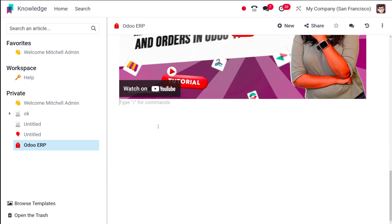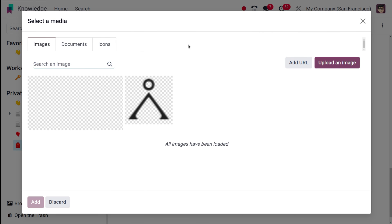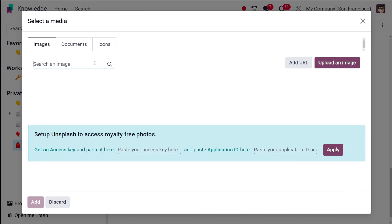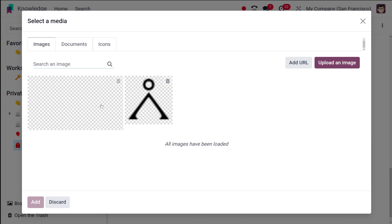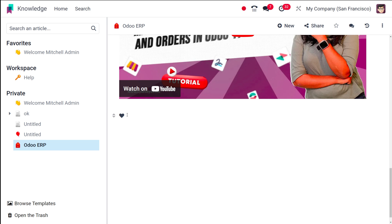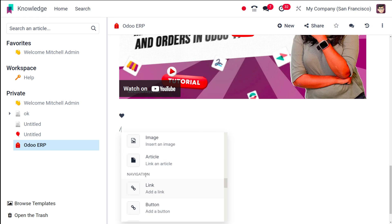There are other media options as well. If you want to insert an image, you can search for one here. You can also choose images from documents, or even insert icons. I'll choose an icon — and that's how you add an image or an icon. You can also link to an existing article by clicking and choosing the article.